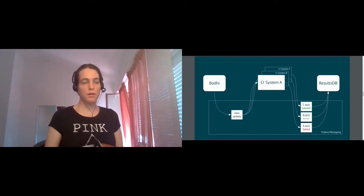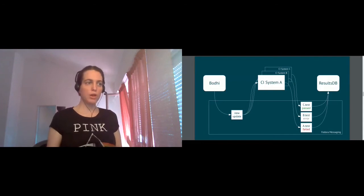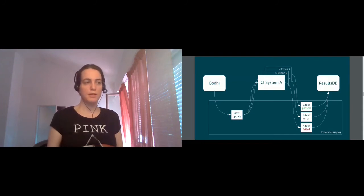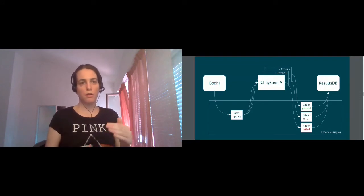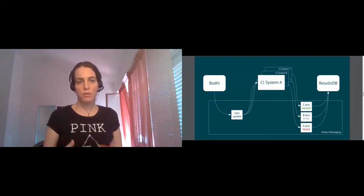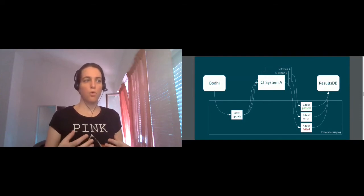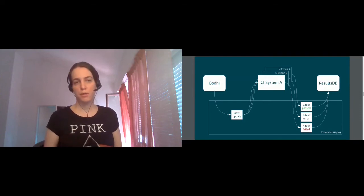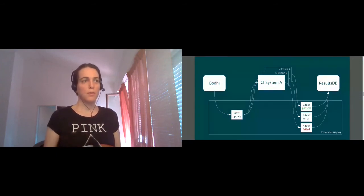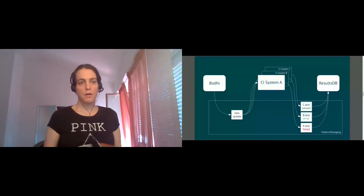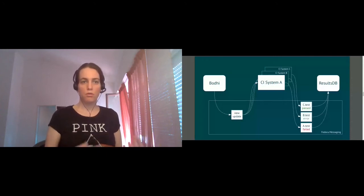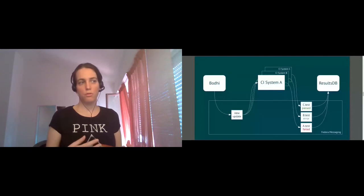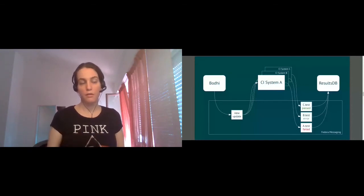All those messages land in Fedora messaging bus. And then there is another database which is called ResultsDB, which collects all those messages from all the CI systems, puts them into one storage, and you can query ResultsDB to learn all the tests relevant to this particular update, for example, and their statuses. This ResultsDB then is used by Bodhi to make a decision on whether or not to let the package go through the gate.